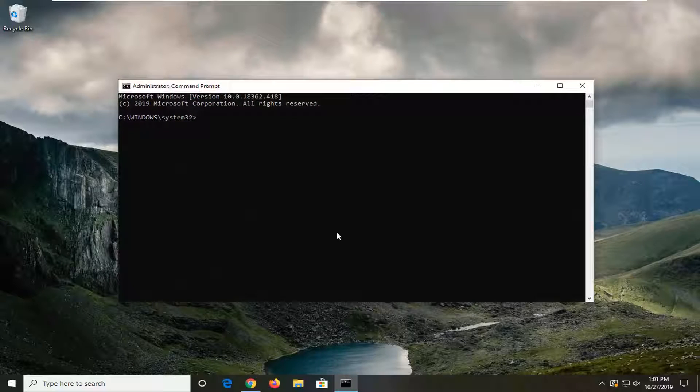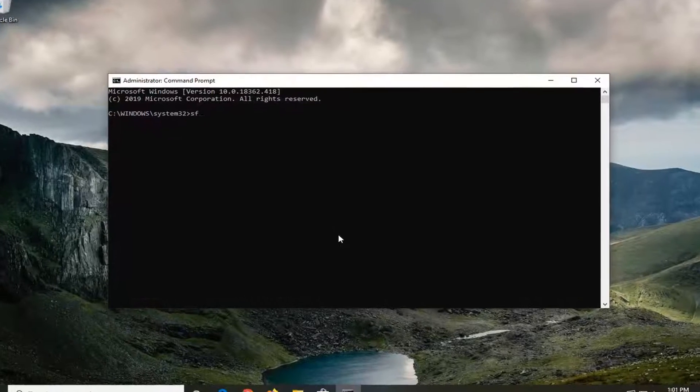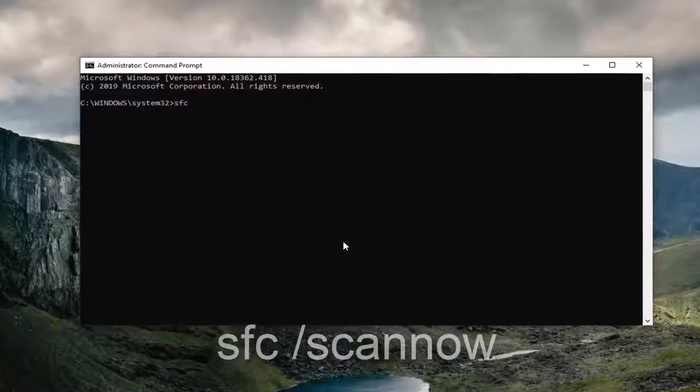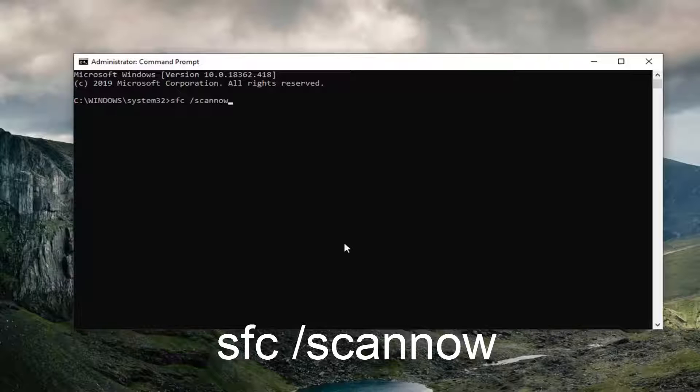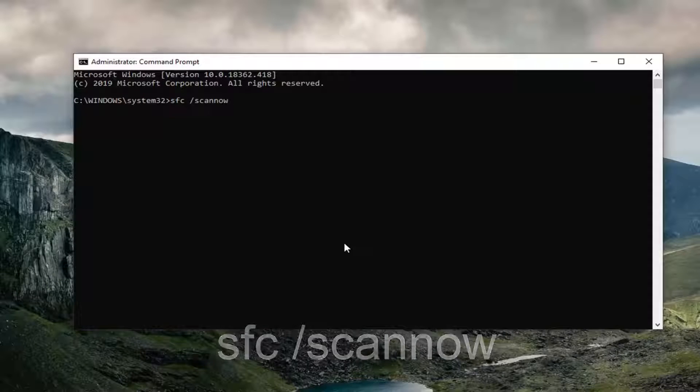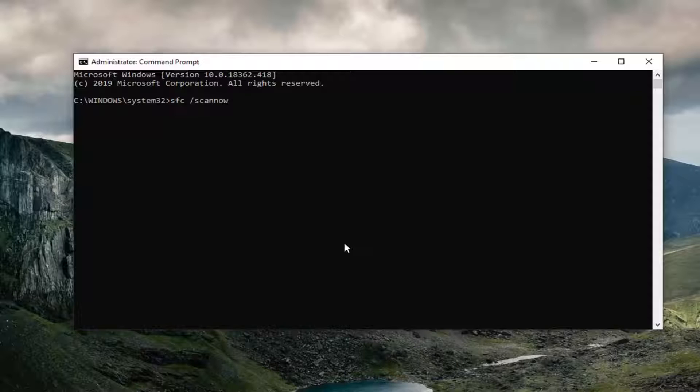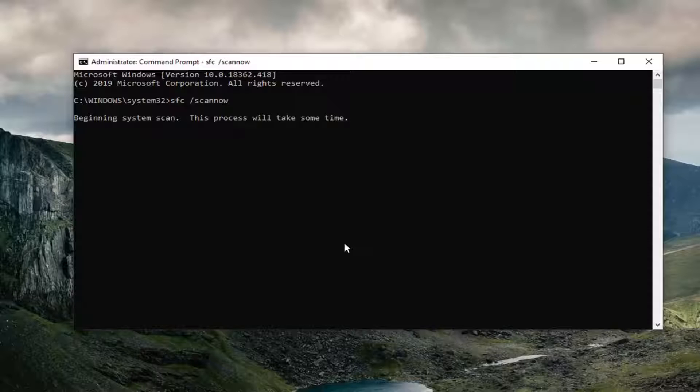Now I recommend typing in SFC space forward slash scannow. Scannow should all be one word attached to that forward slash out front. So again, SFC space forward slash scannow. Hit enter on the keyboard to run the System File Checker utility. It will take a couple of minutes to run, so you just have to be patient.